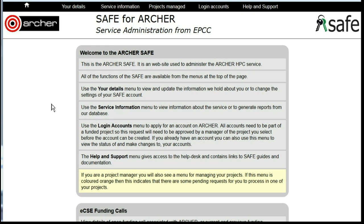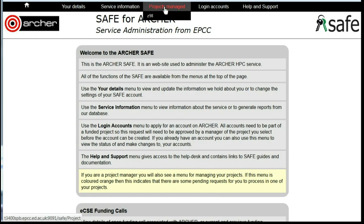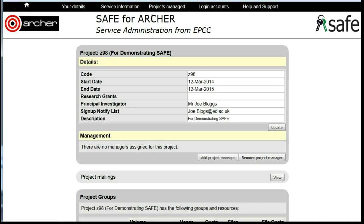Tracking User Sign-up Requests. Under Projects Managed, select the project and under the Project heading, click on Update.